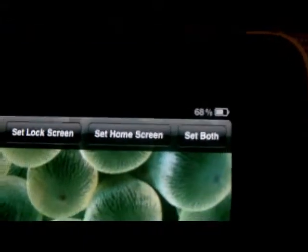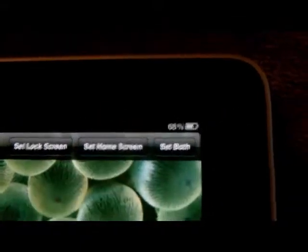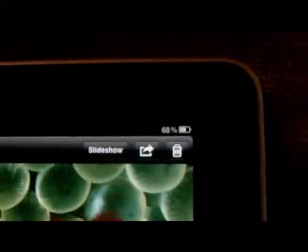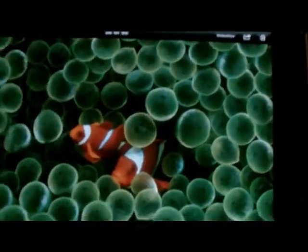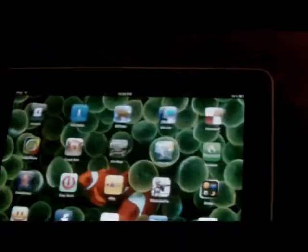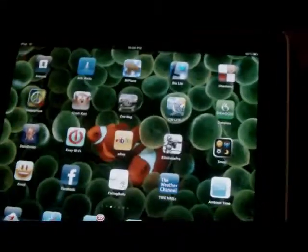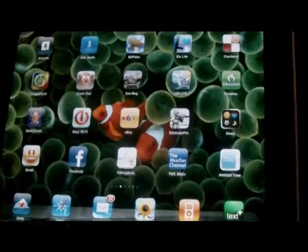I'm going to set it as the home screen. Now that it shrunk like that a little bit — that tells you that it's set. Now there's all my apps with the little clownfish behind it.